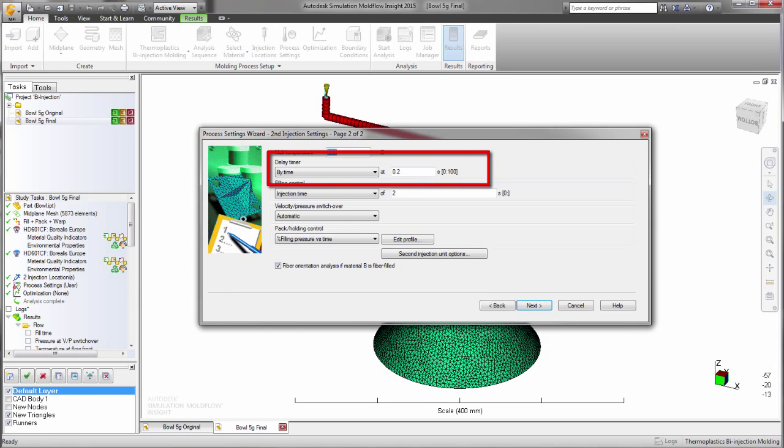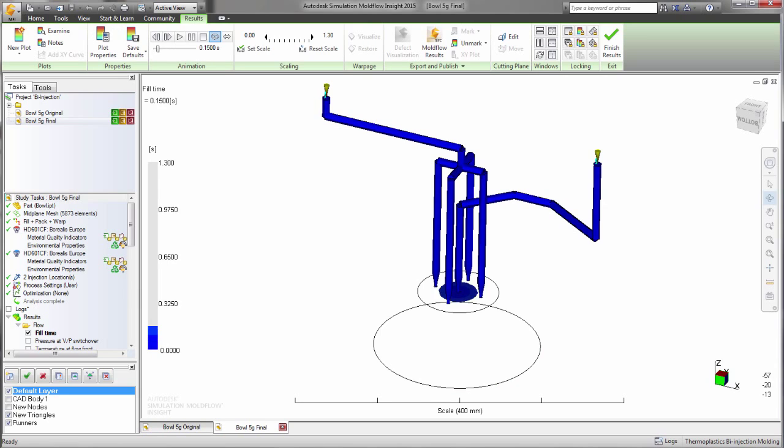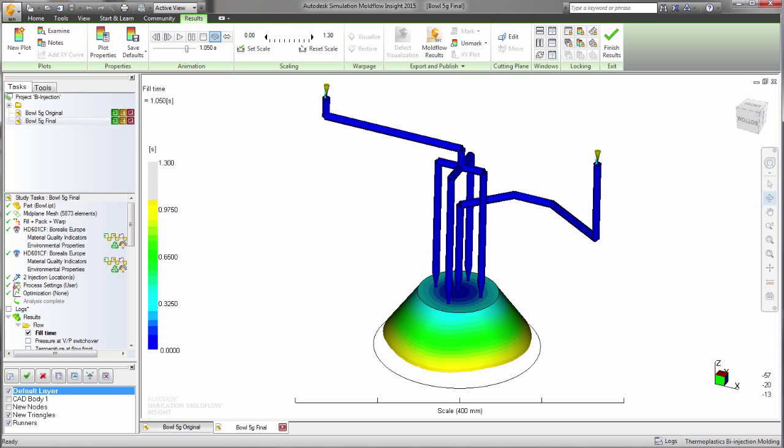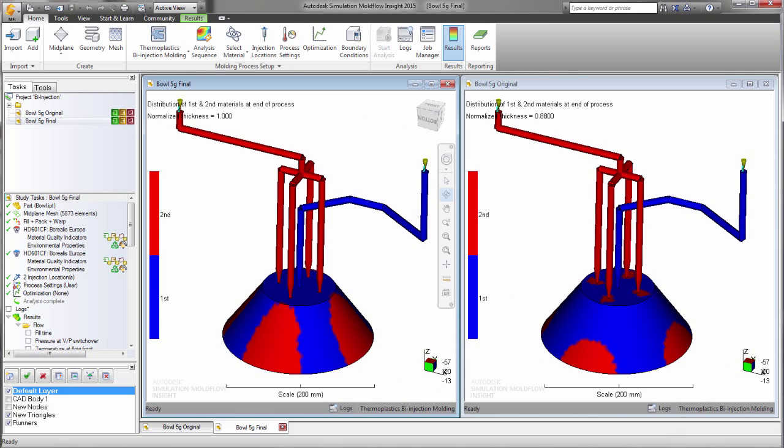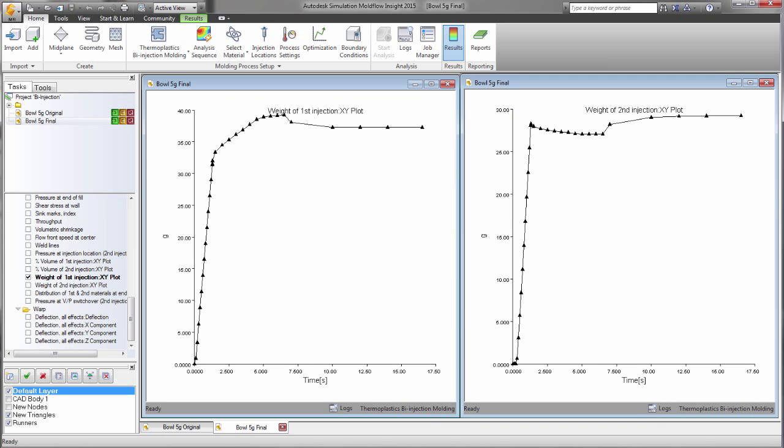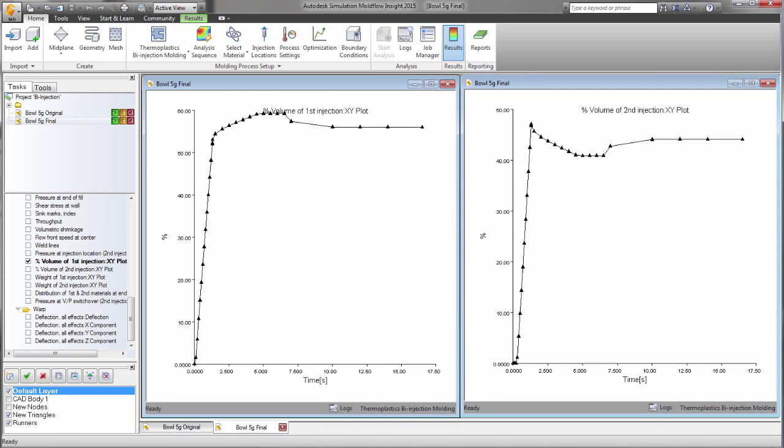Here we have decreased the delay timer. It has had little effect on the fill pattern, but the distribution of the first and second shot is much larger for the second shot. The weights are more similar and so are the volumes.